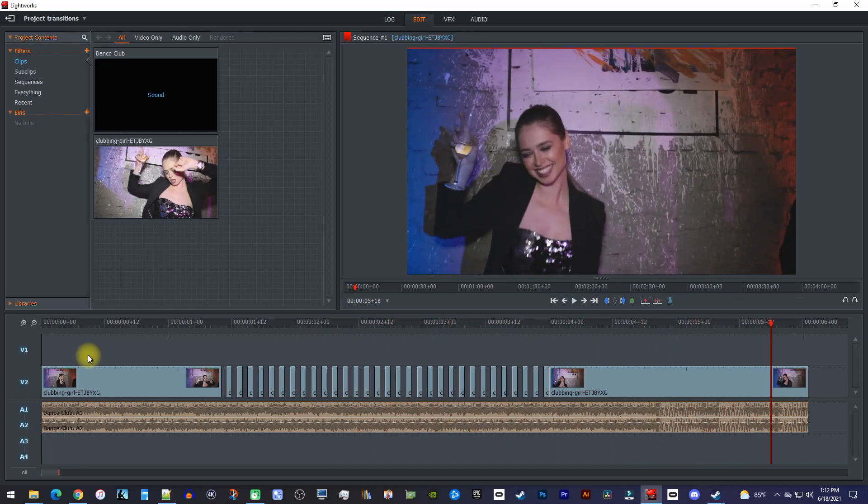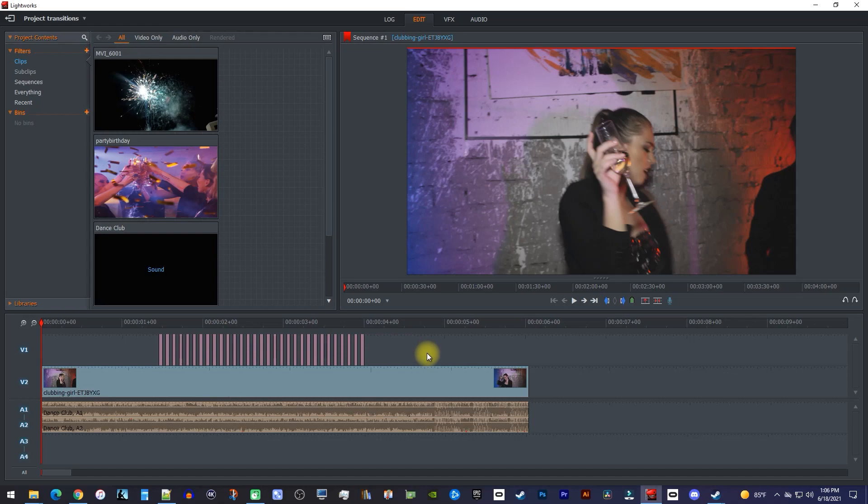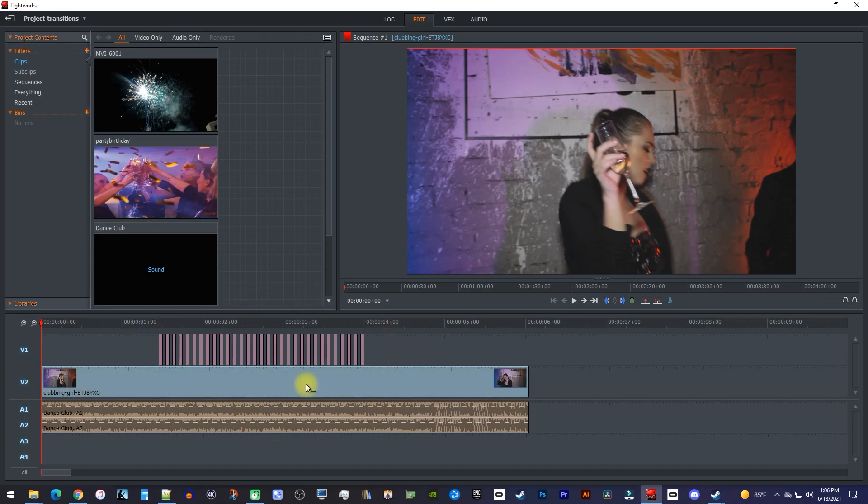This looks nice, but another type of flicker effect is to put a different video on the track above your main video and cut out every other frame of that top video.